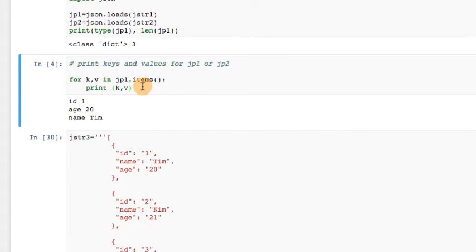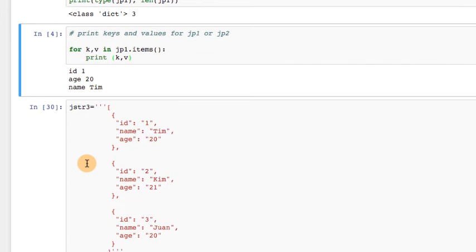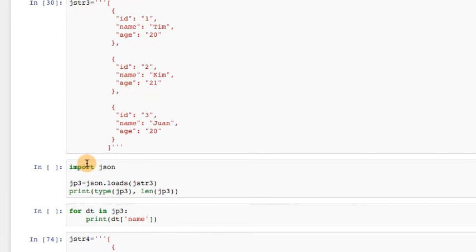Hopefully you were able to figure out the code for printing the key-value pairs. For key and value — I call them KNV — in JP1, which is a dictionary, use dot items(). Print key and value, and that should give you the key and the value for that dictionary: JP1 gives ID 1, age 20, name Tim.